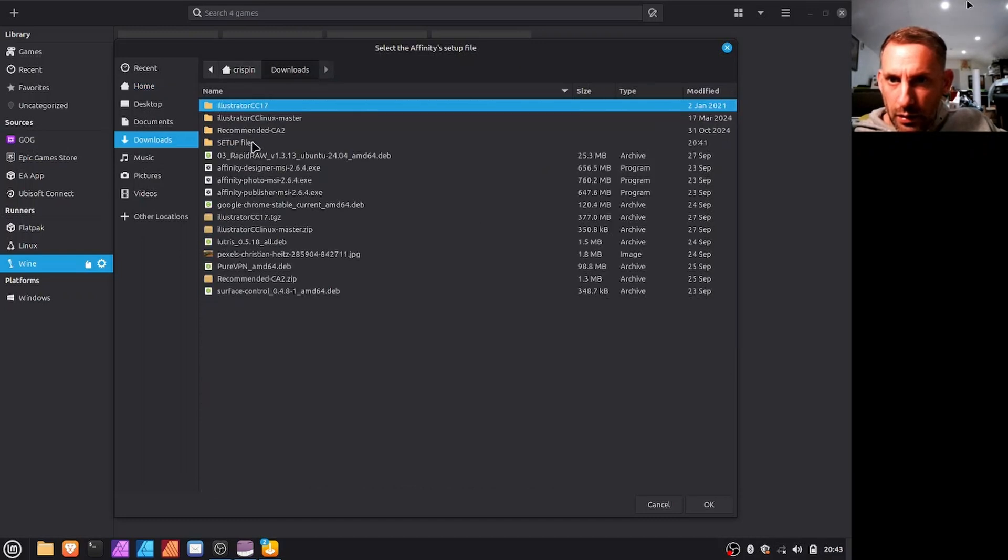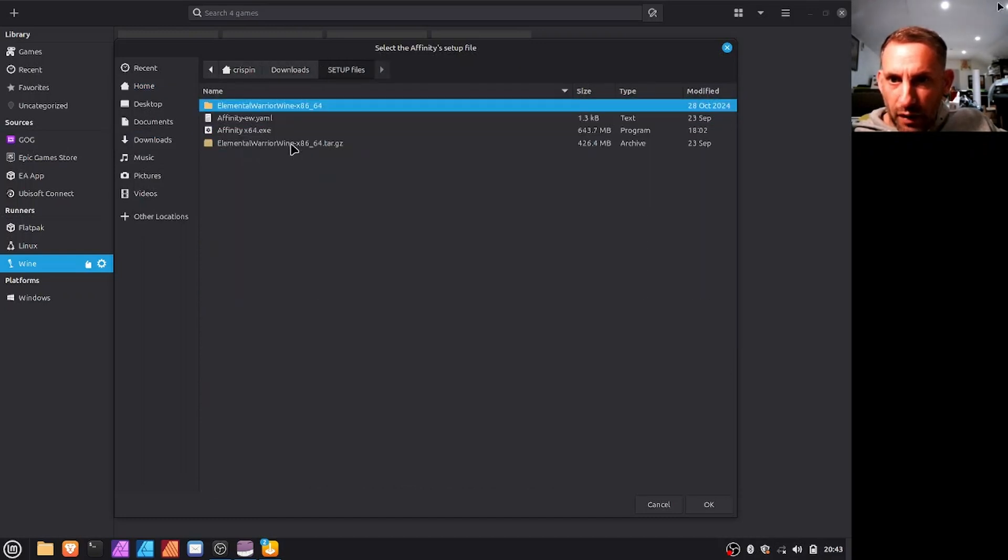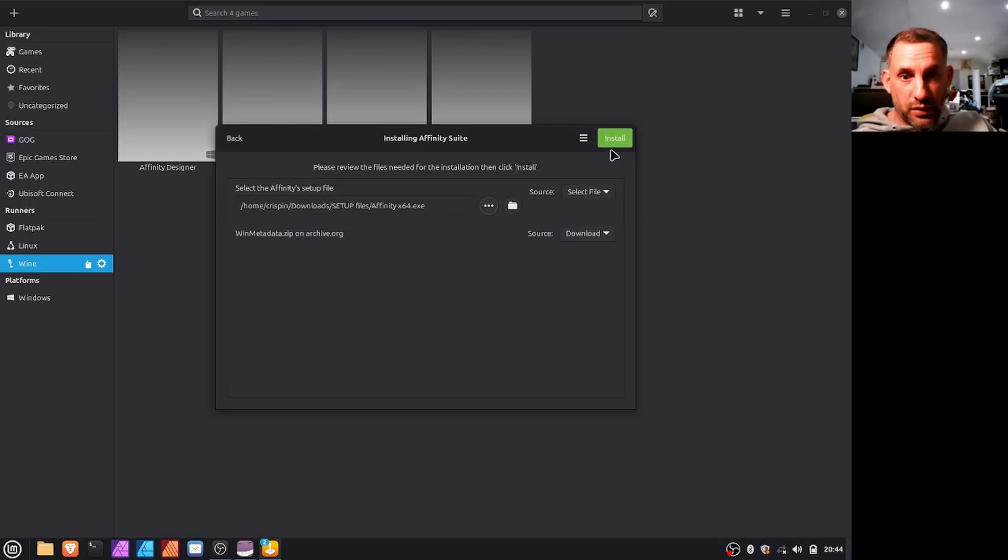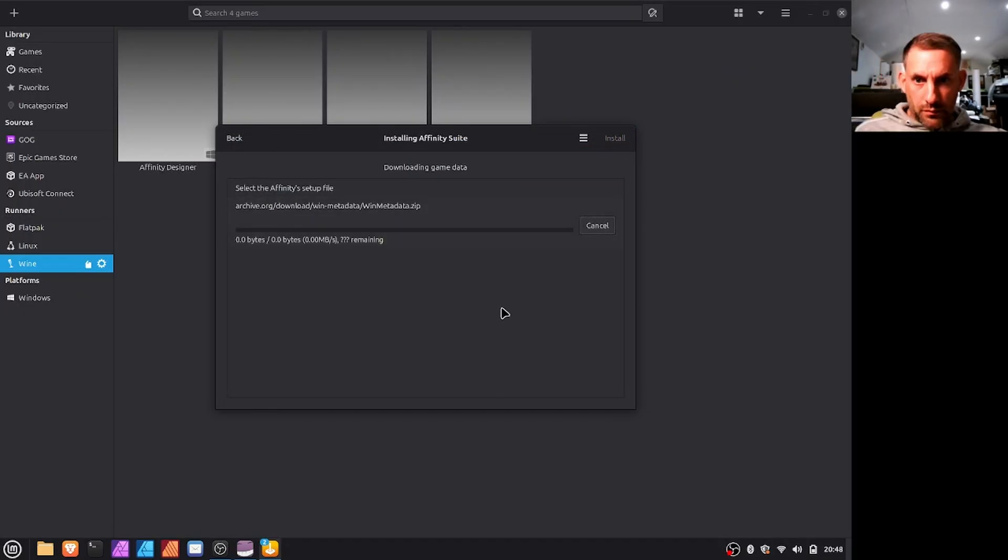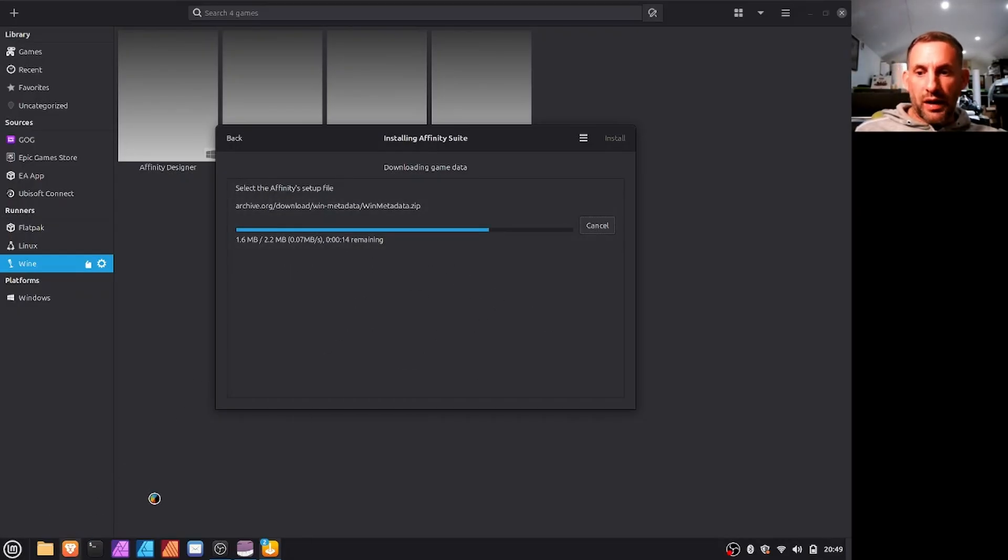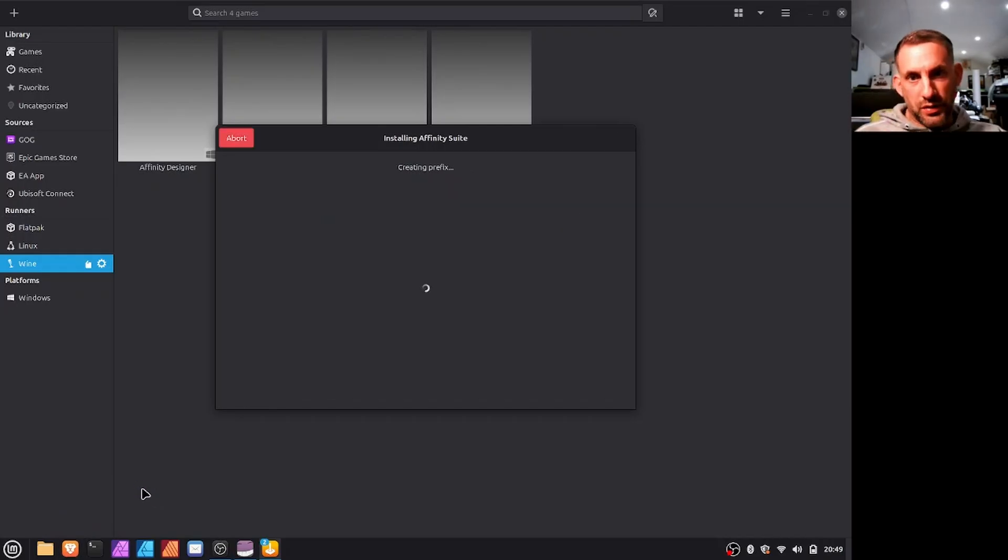Then you just got to find the setup file which you will download from the Affinity Studio website. So in my case I'll go back to setup files and you've got the Affinity x64 exe here. Then you click install.